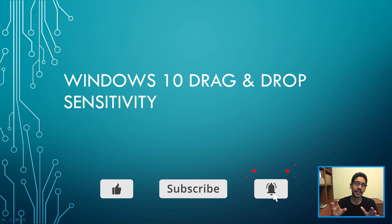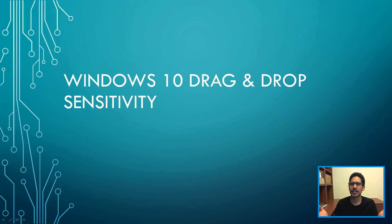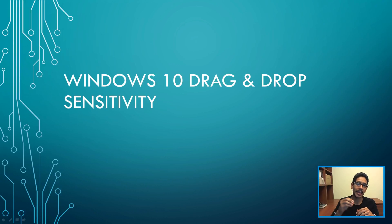Today is all about changing the sensitivity of drag and drop within Windows 10. You're probably saying to yourself, why do I need to know this? I have a particular user that's constantly dragging and dropping by accident within the file share.